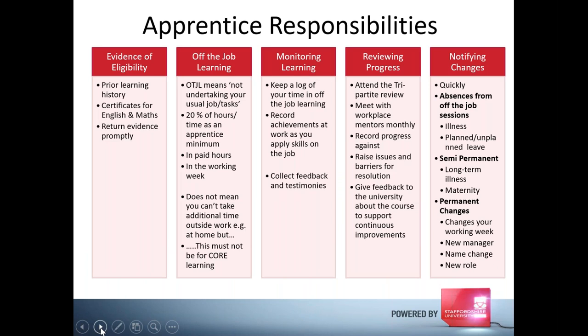In terms of your responsibilities, before you start we absolutely must have evidence that you are eligible to be an apprentice — and I'm sure some of you have experienced the joy of trying to find your English and maths certificates, which is a major source of frustration. But we have to have them as part of eligibility. If not, we'll support you through English and/or maths programs, which you must complete before your gateway review. We also collect prior learning information to form an individualised plan for you.